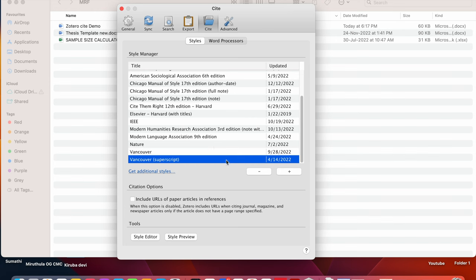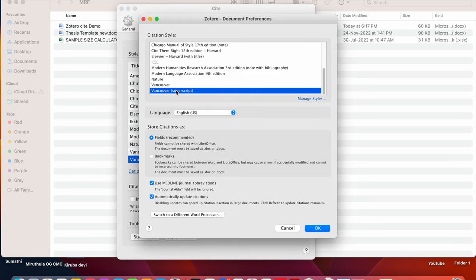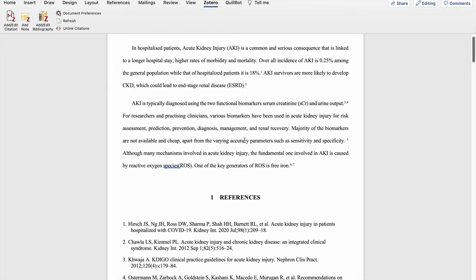So when I click on this, it will ask for include URL or not. So by default, these URLs will be added for only websites. If we want to add the URLs for the journals and books, we need to click on this. So we need to click on this Vancouver superscript. So automatically it will be converted into Vancouver superscript.